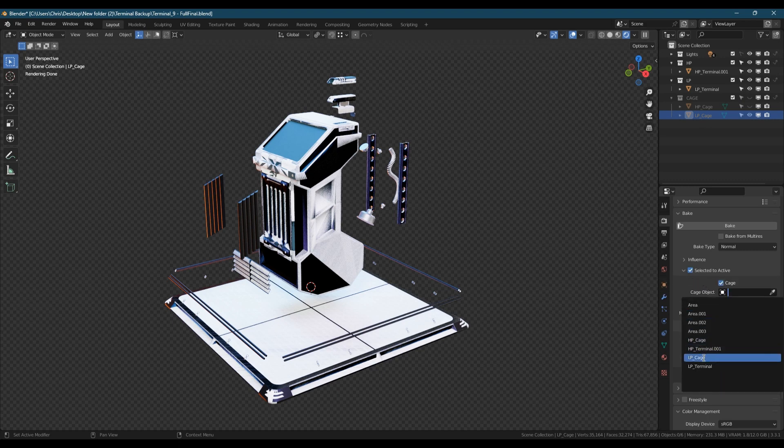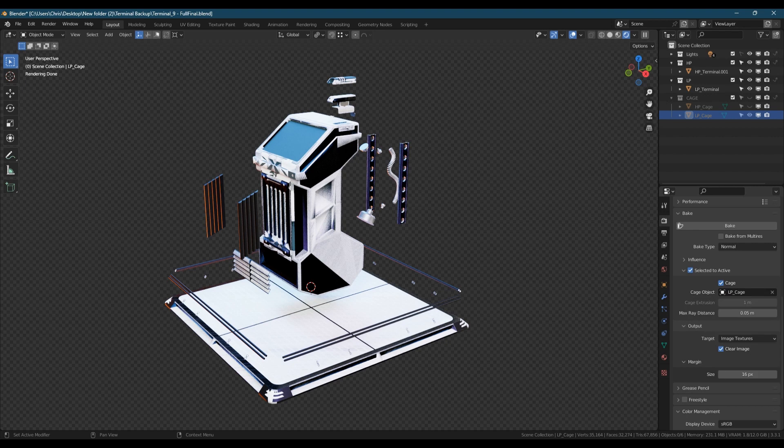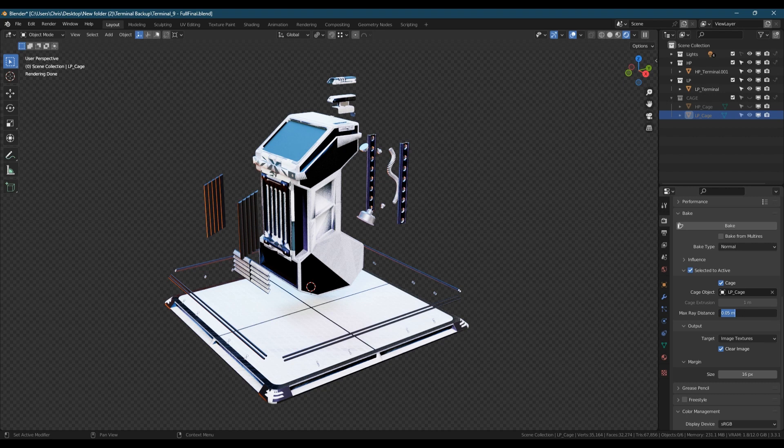The max ray distance is how far into the model the rays will penetrate for any low recessed areas. You can either find the deepest recess on the model and measure it, or take an educated guess from how much you extruded while modeling.